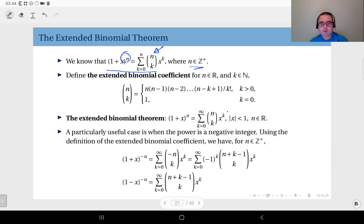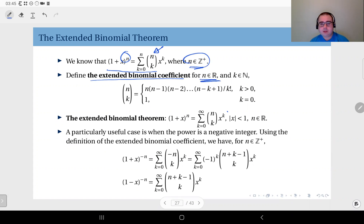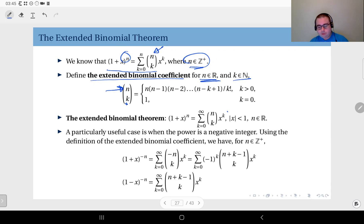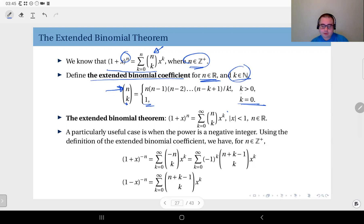The binomial coefficients n choose k equal n factorial divided by k factorial times n minus k factorial. Now we define the extended binomial coefficient where n is not necessarily an integer — it can be a real number — and k is a natural number (0 or a positive integer). The definition is n times n minus 1 times n minus 2 all the way to n minus k plus 1, divided by k factorial. When k equals 0, this is defined to be 1.